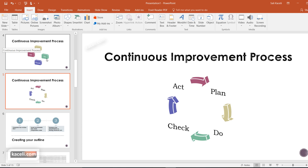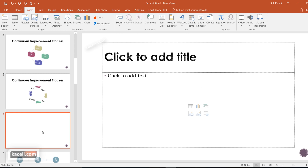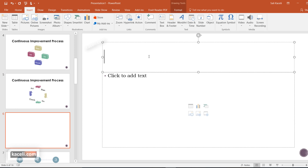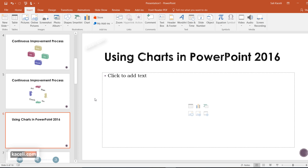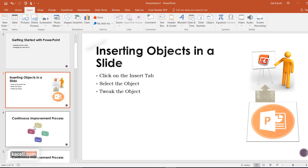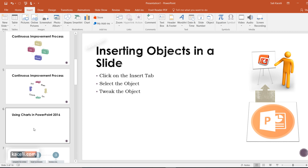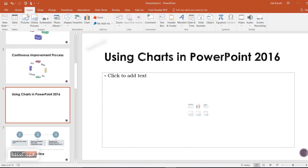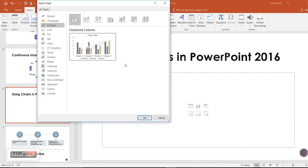Suppose we have a presentation similar to this and we have a new slide where we want to insert a chart. To insert a chart, simply go under Insert, stay on the slide you want, click on Chart, pick the type of chart you'd prefer to insert into your presentation, and then click OK.